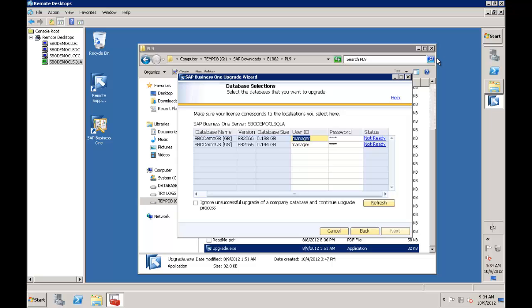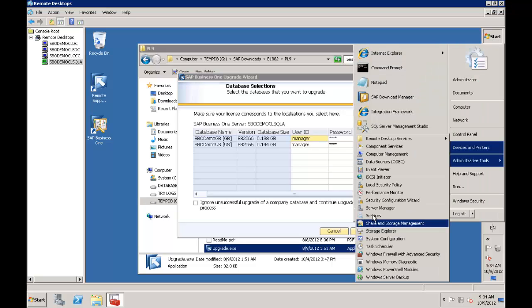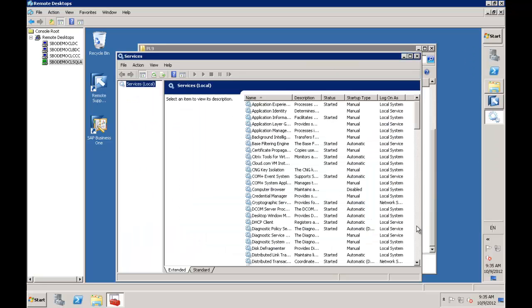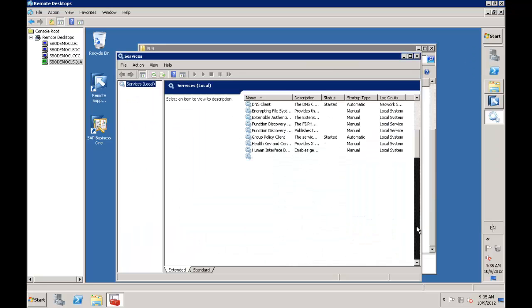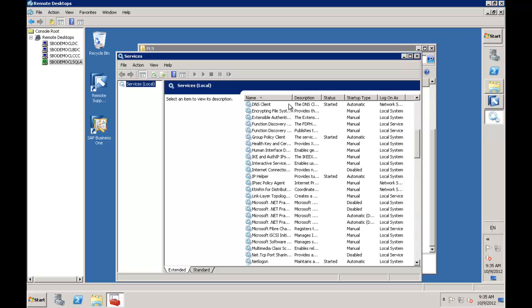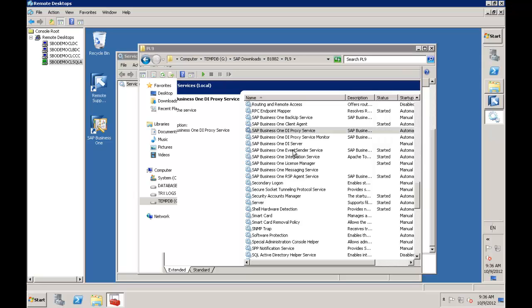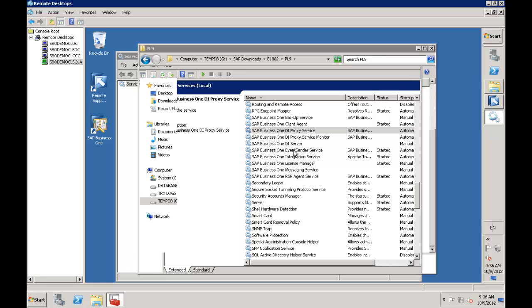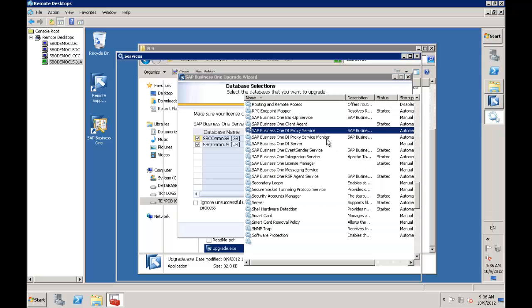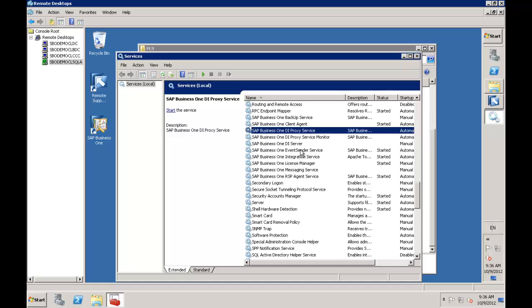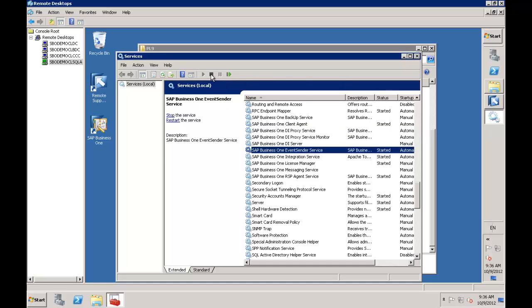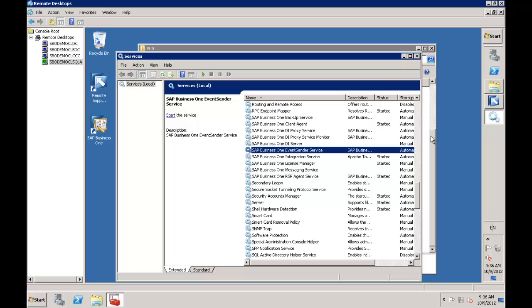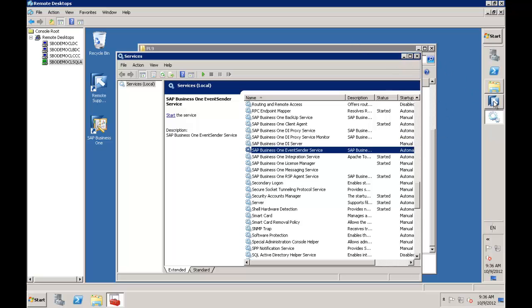The process that tends to hold these databases open - I'll go into the services manager from administrative tools to show you. There are several SAP Business One related services running. The one I find causes this problem is the event sender service. I'll stop that service. Now when I refresh, you can see the databases are now ready for upgrade.